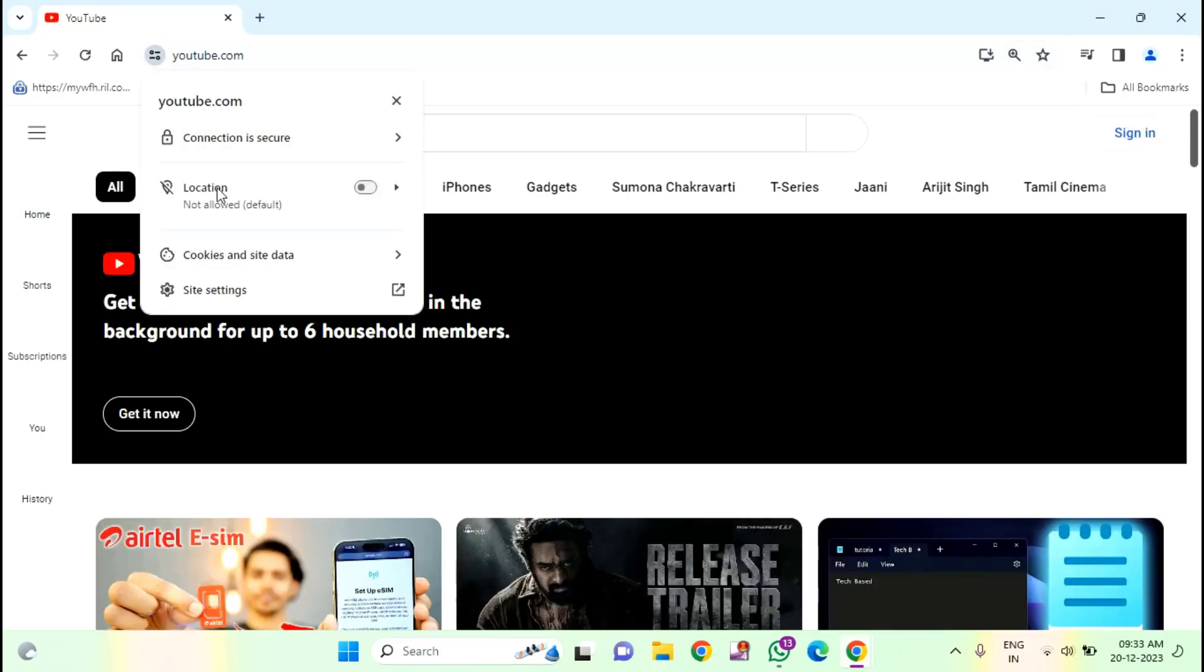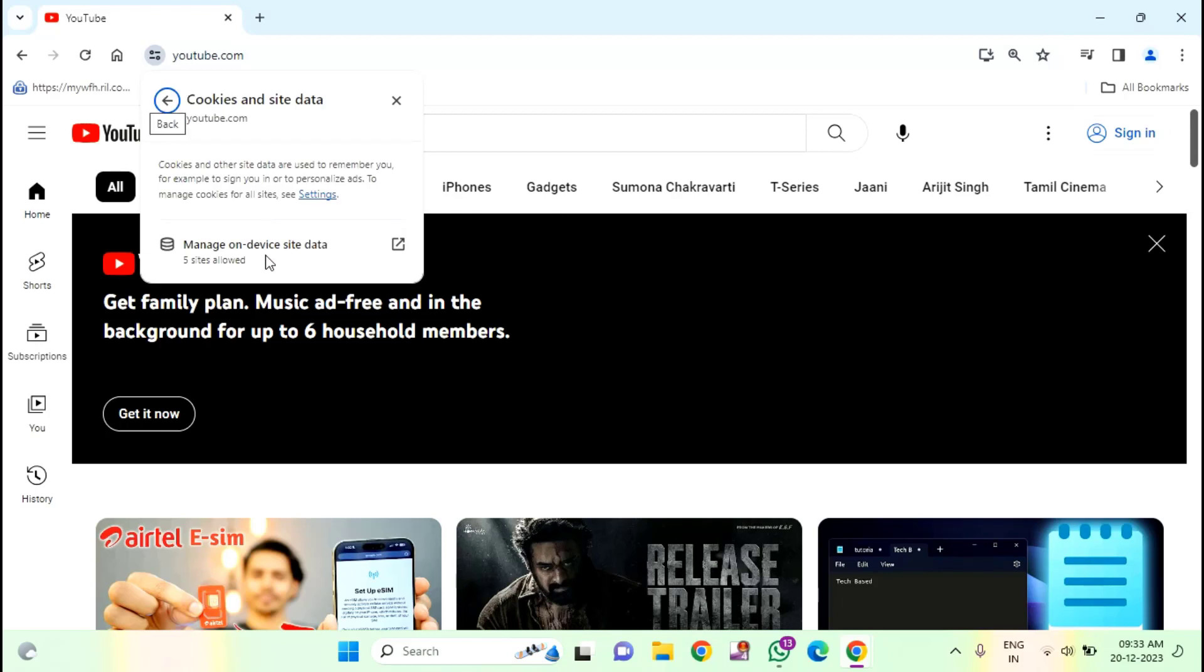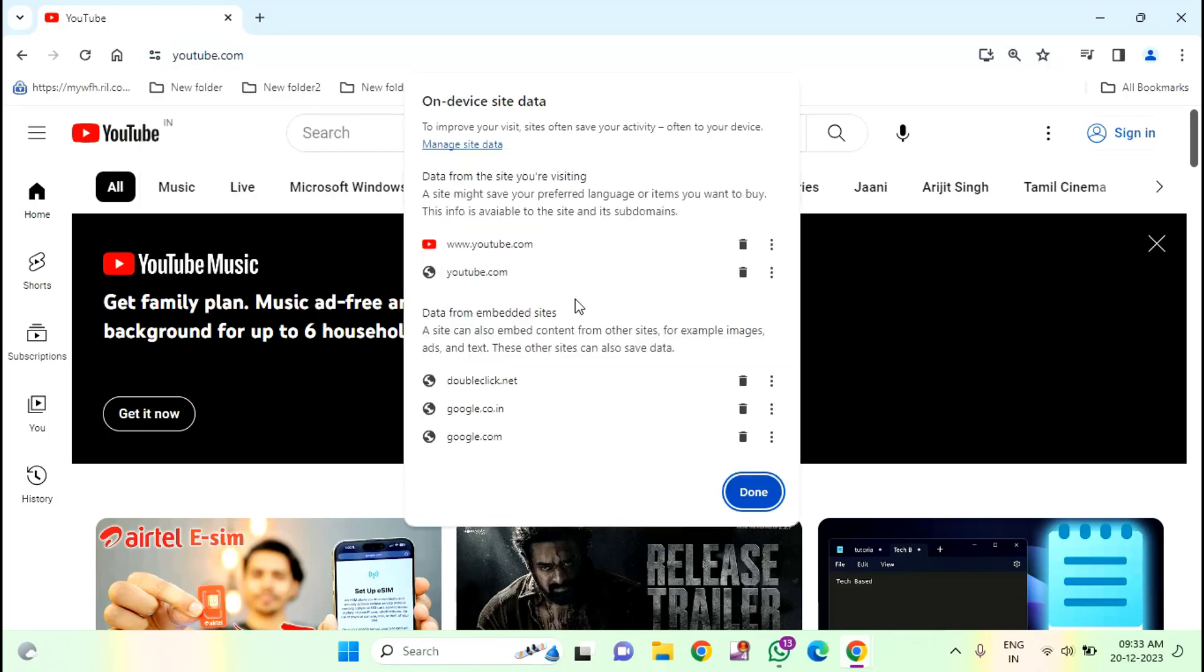Then click on cookies and site data. You can see here, Manage device site data. Just click on this.